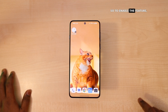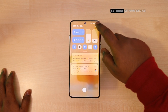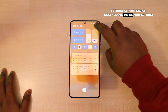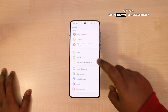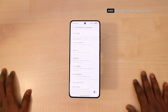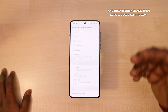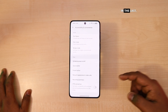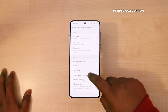So to enable the feature, all you have to do is open the settings of your device. Once you are inside your settings option, swipe down to accessibility and convenience and then scroll down all the way. In the last, you will see the retouch appearance in video calls option.